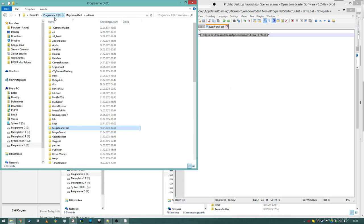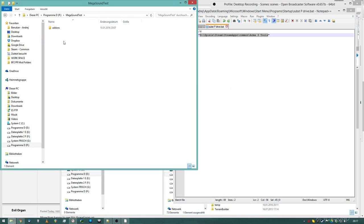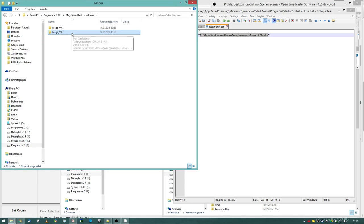Ok, so in my P-drive I have an add-on, mega sound test, add-ons, and I have two guns in here. I want to pack up Mega MX2 for Arma, so it works.